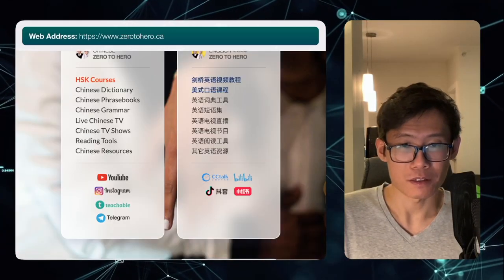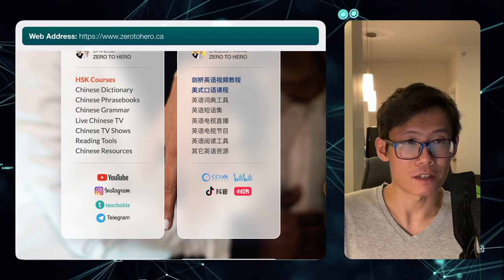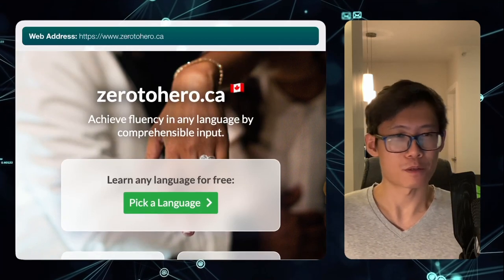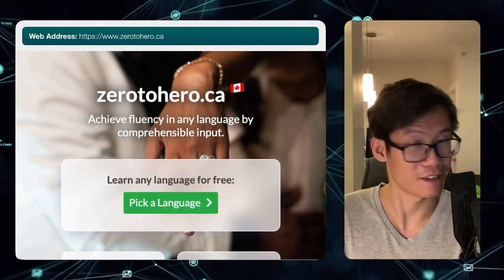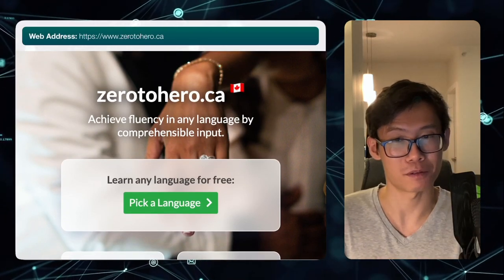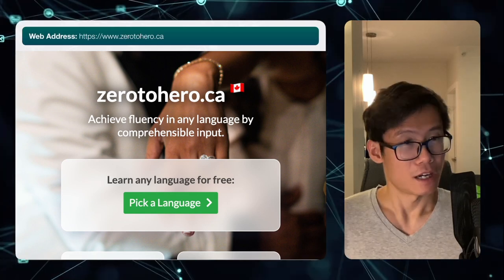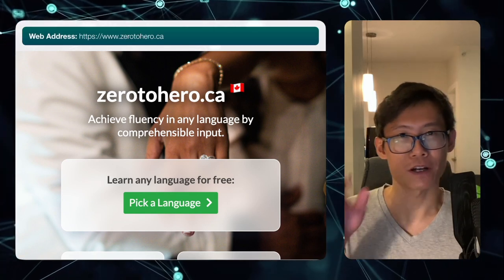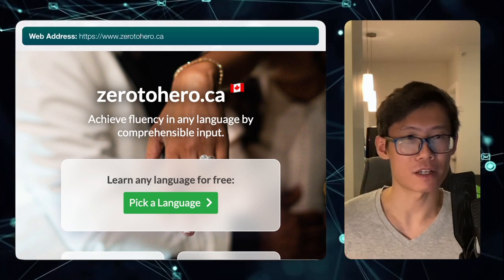Anyhow, it's been a really nice chat with you guys about language learning, and I also showed you how to use the website. So bye for now and have a great day.